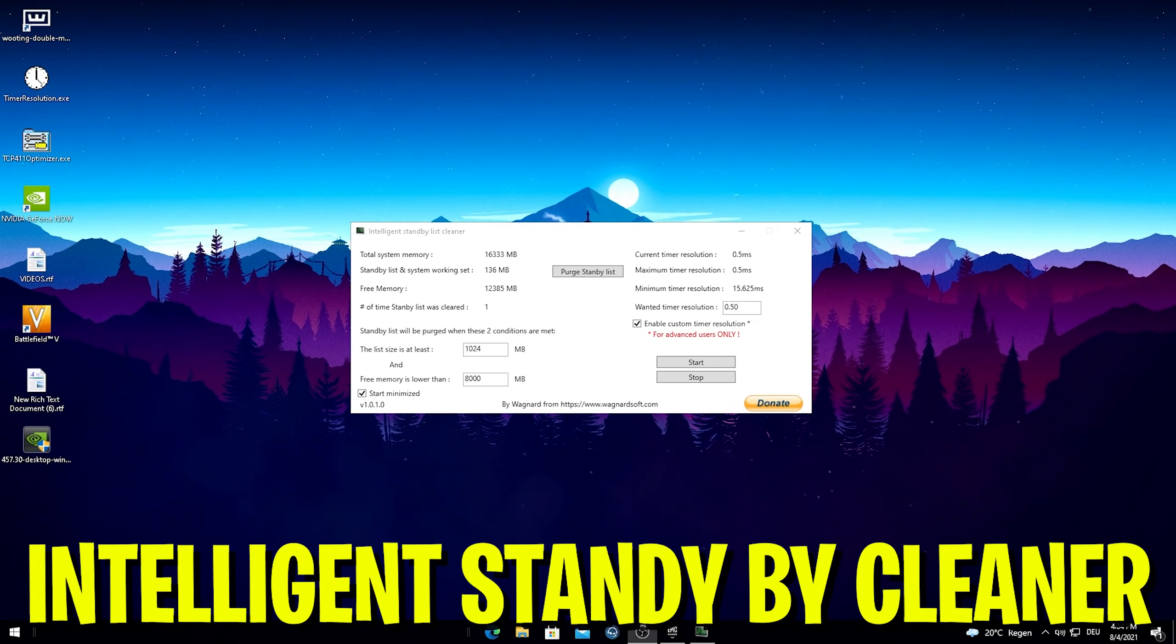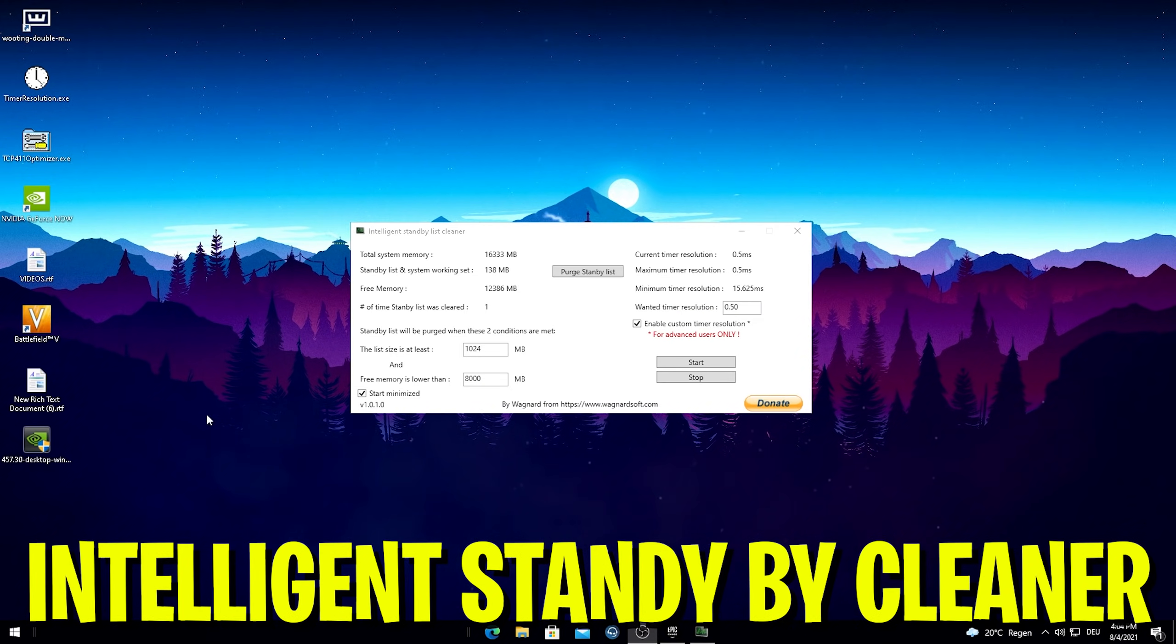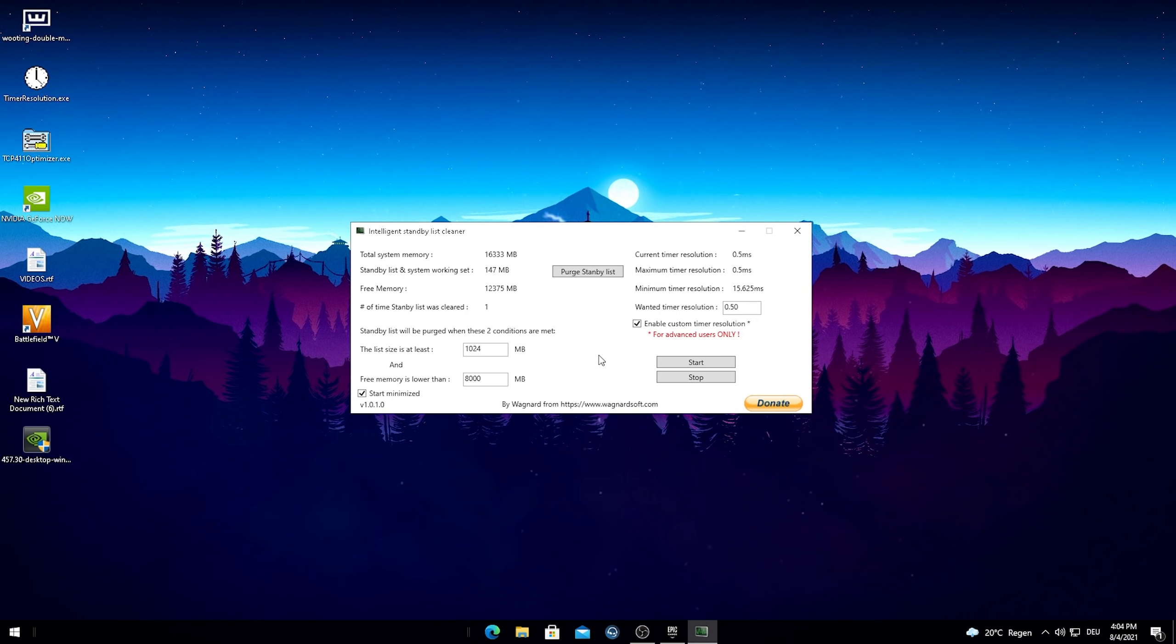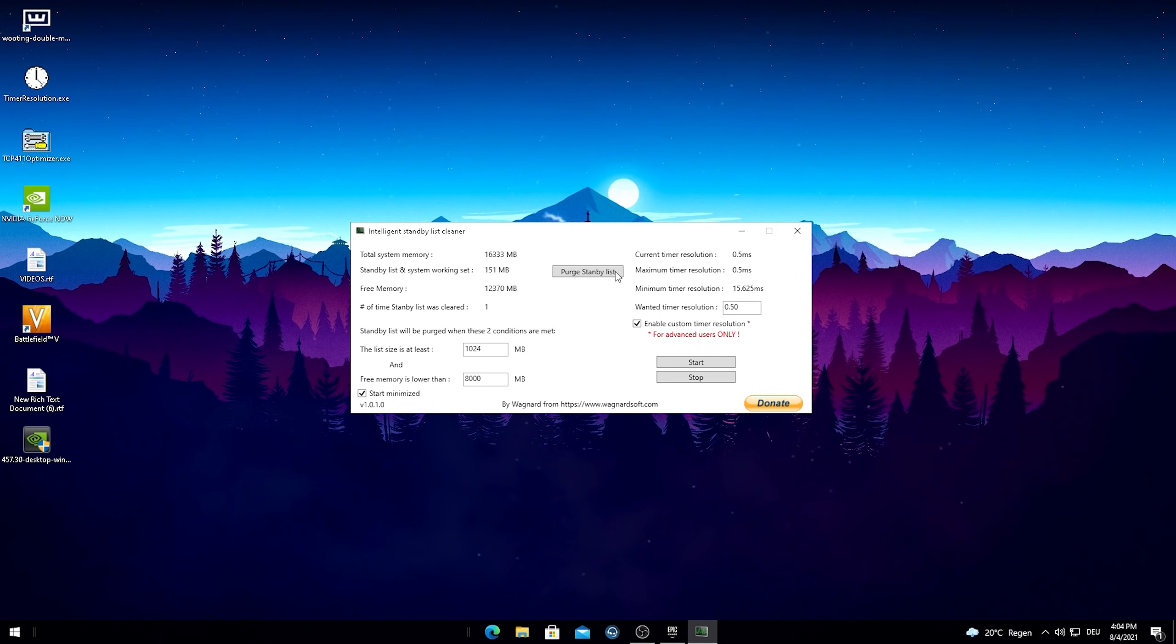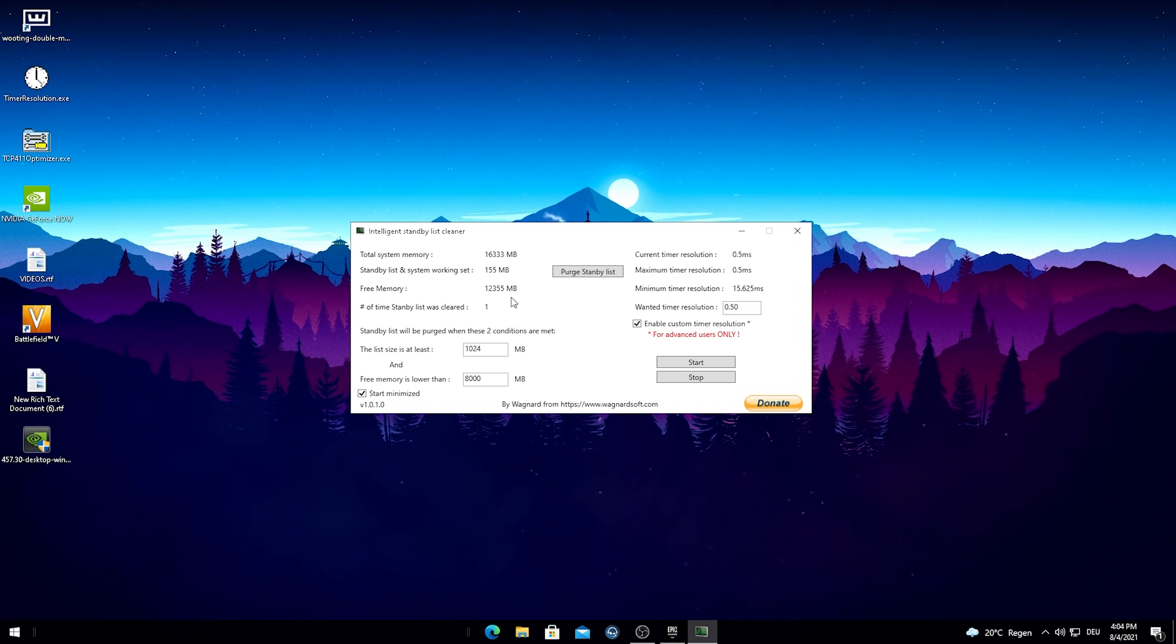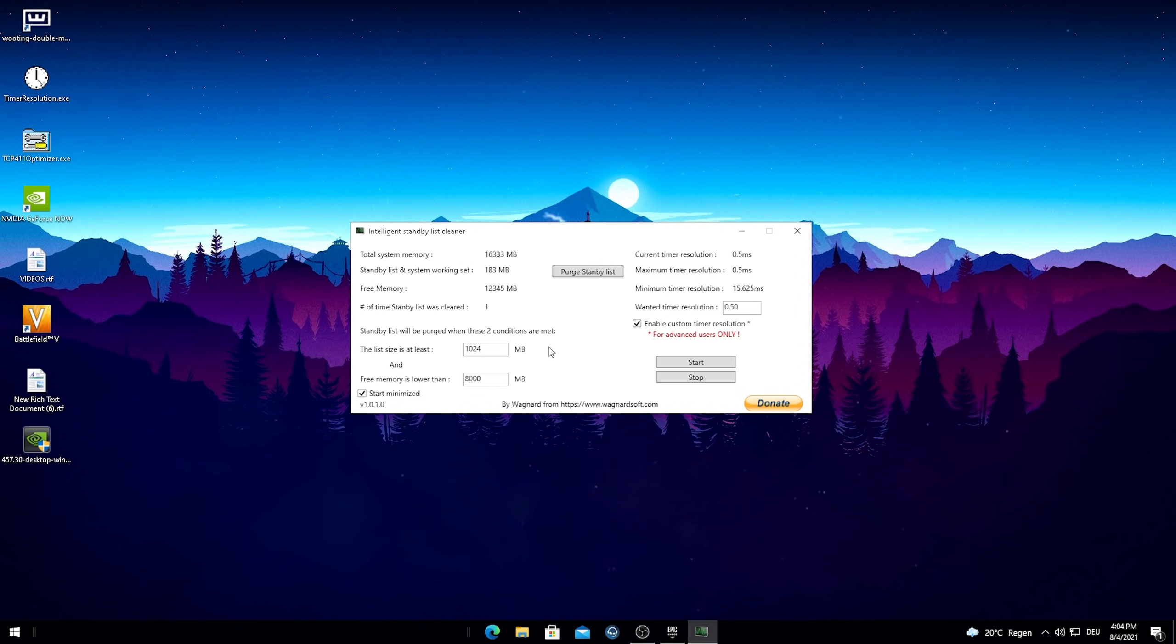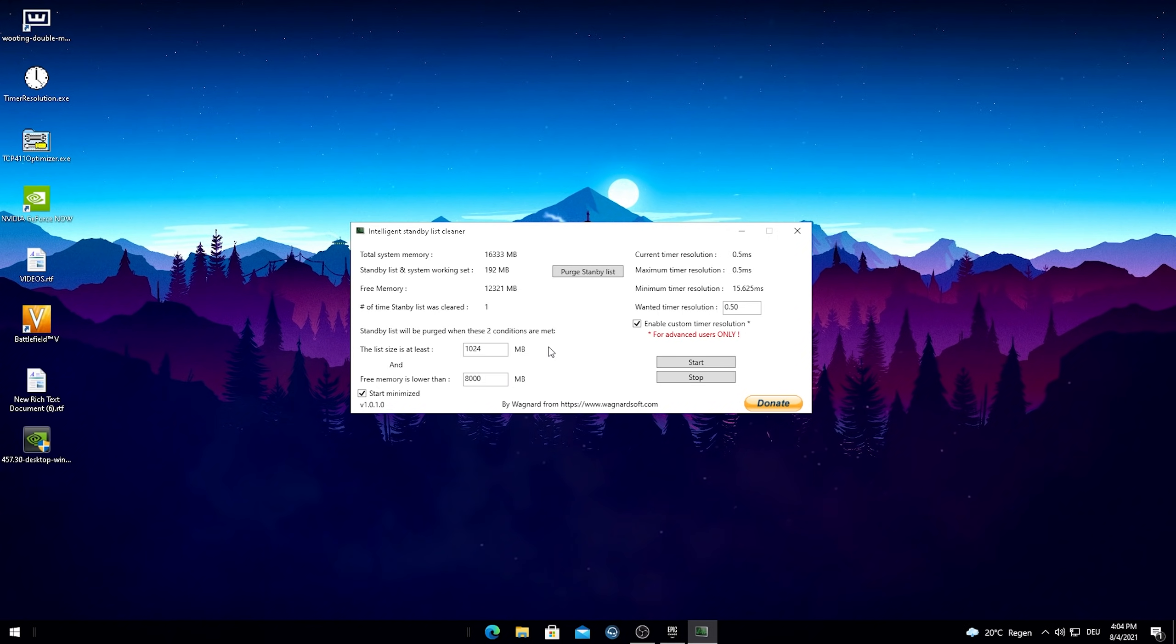For this next big step I'm gonna show you now a program which is called Intelligent Standby List Cleaner. Trust me guys this program is insane. For the sake of the video guys I took out 16 gigs of RAM of my PC. Because I think the majority of you are probably playing on 8 to 16 gigs of RAM. So therefore it's easier to explain here with these numbers.